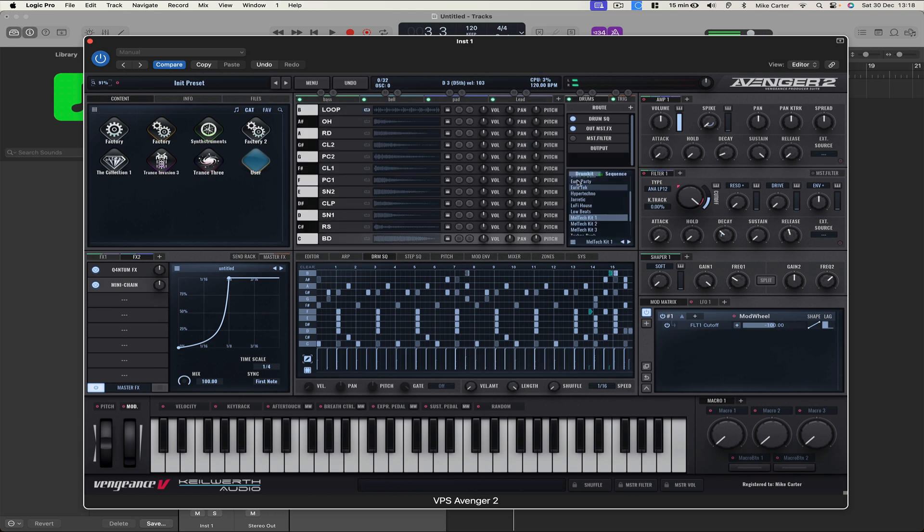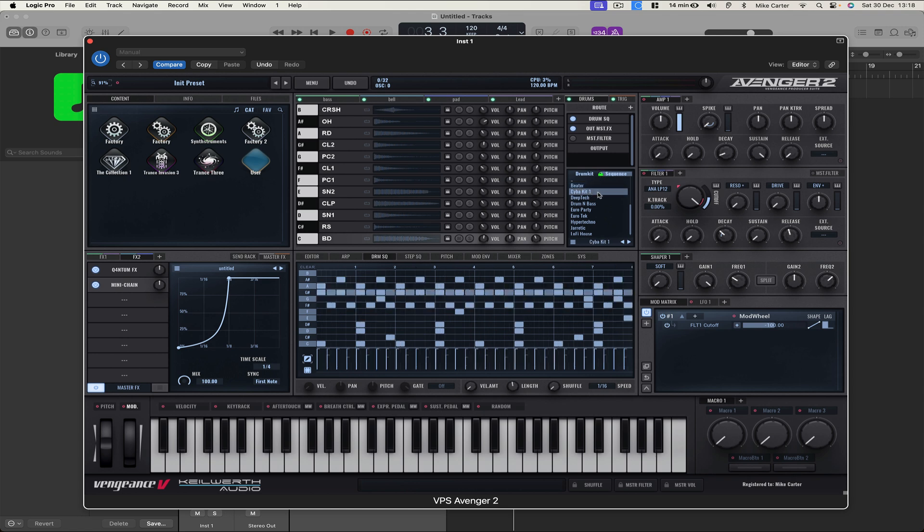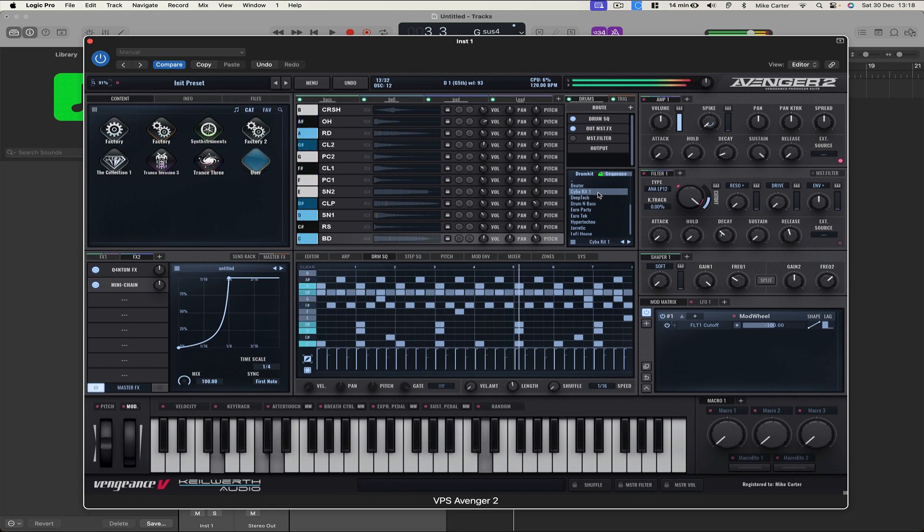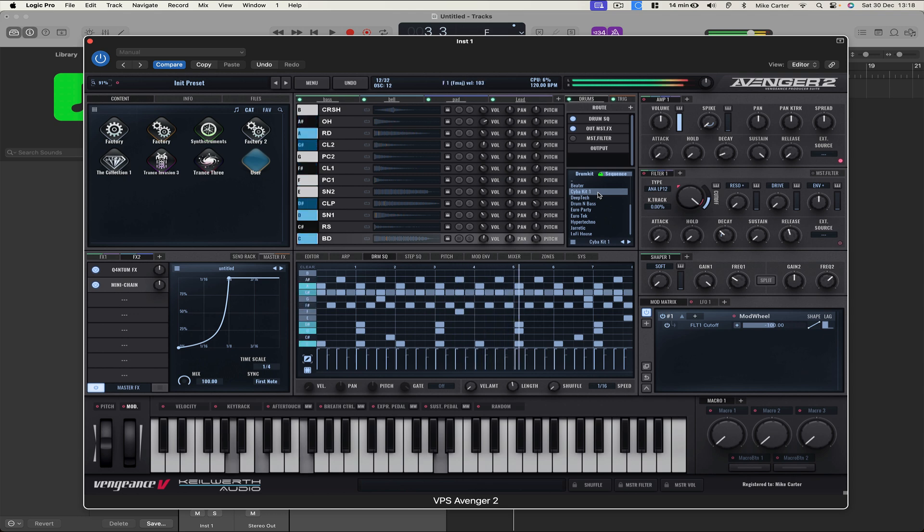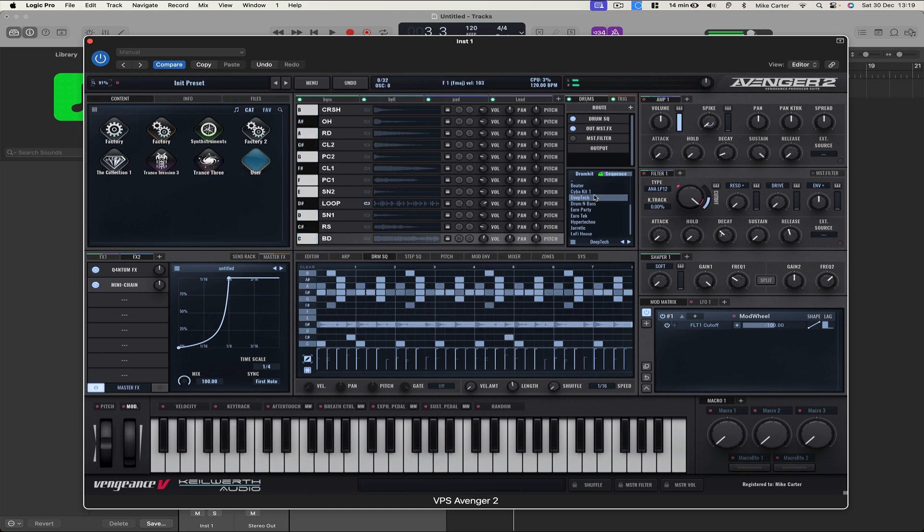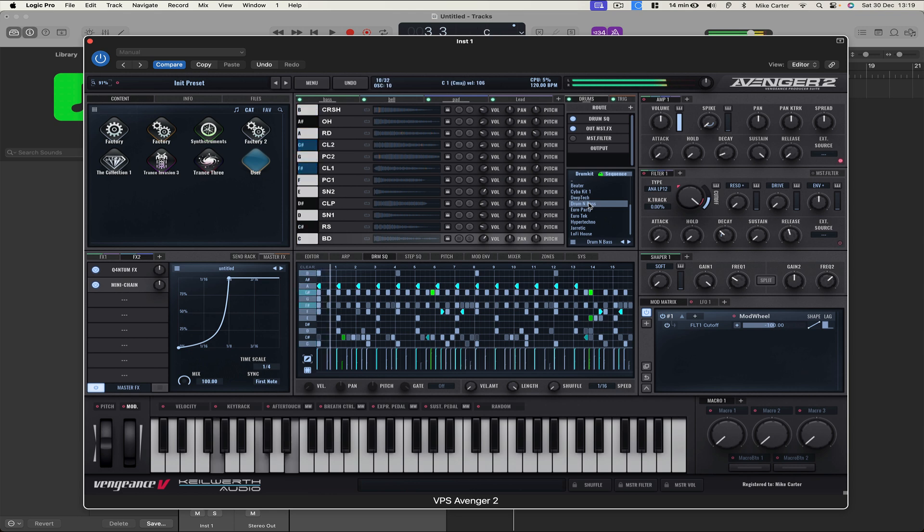Okay, maybe we want to just choose a whole new drum sound. So let's go to sequence. Take the padlock off. Let's try Cyberkit 1. Deep tech. Drum and bass.